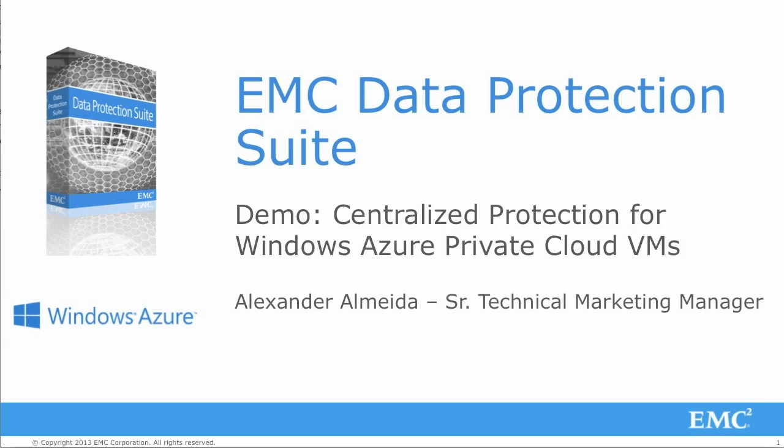In this demo, I will walk you through how an end-user tenant can create a virtual machine based on a service plan subscription, and then we will look at how the EMC Data Protection Suite automatically assigns these newly created tenant VMs to a backup policy. Keep in mind, while I will be using EMC Avamar as the basis for this demo, the same workflow and features can also be implemented leveraging EMC Networker as well.